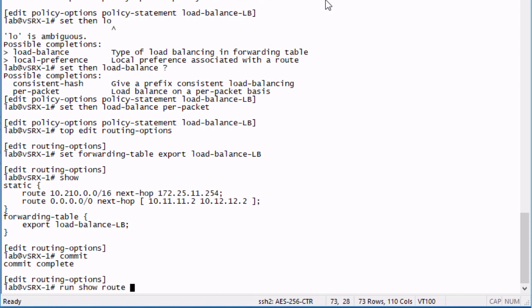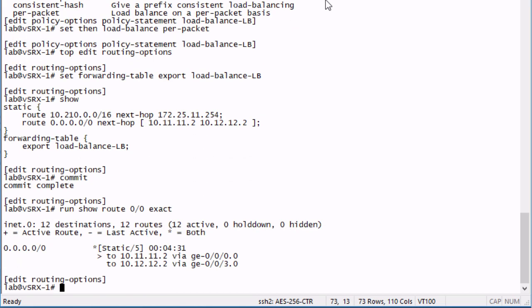Let's go ahead and look at the route table first. You might notice nothing's changed here, and that's expected. We don't expect anything to change right here.